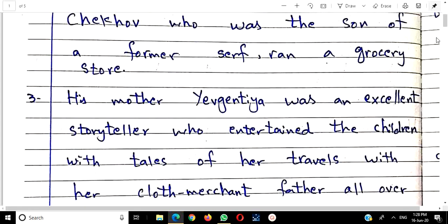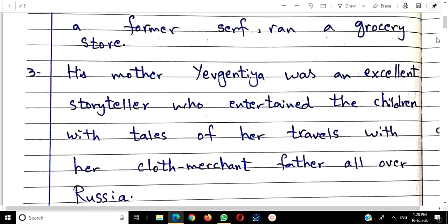Now regarding the mother — his mother was an excellent storyteller. She used to tell stories to children in such an engaging way that they would be entertained and listen with great interest. His mother told stories because her own father was a merchant — a cloth merchant in Russia — who used to travel within Russia to different areas to sell cloth.